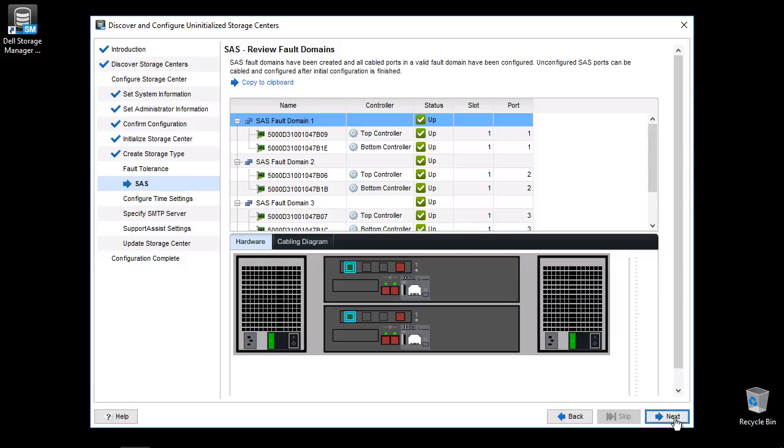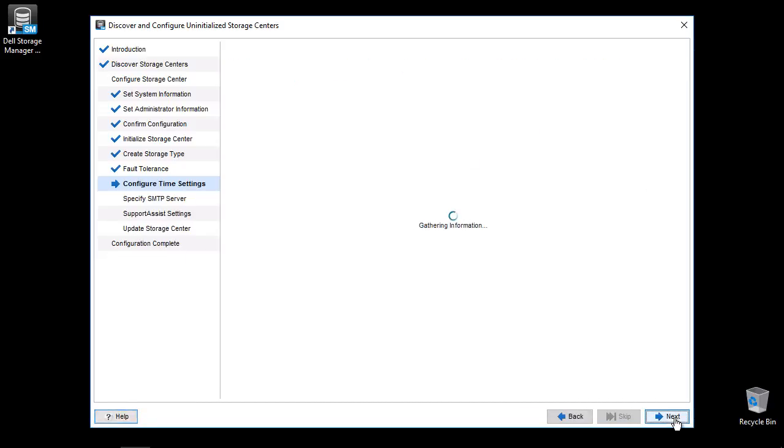The SAS review fault domain page is displayed. Click Next to continue. Provide the NTP parameters and click Next.